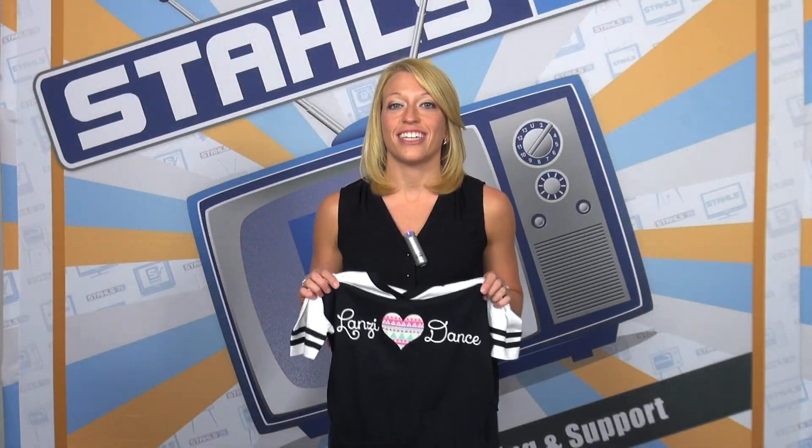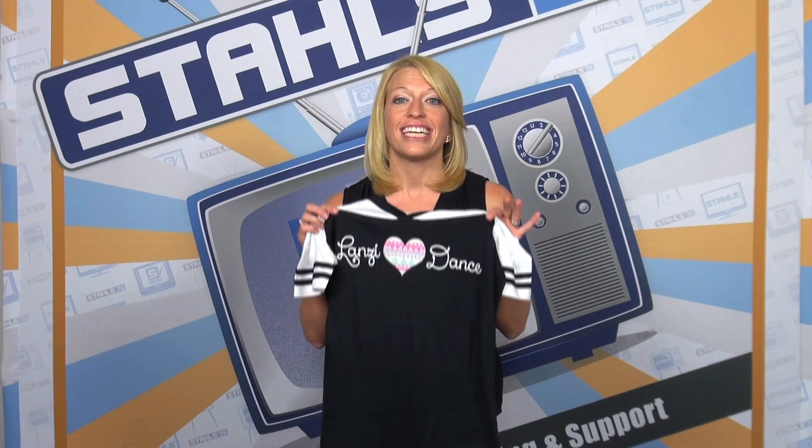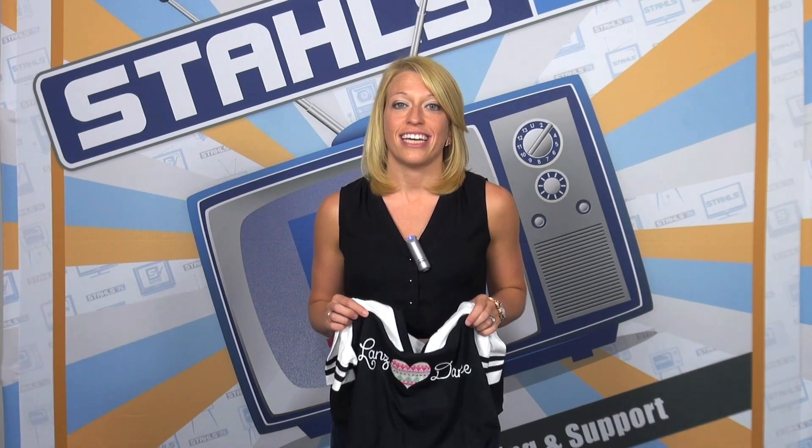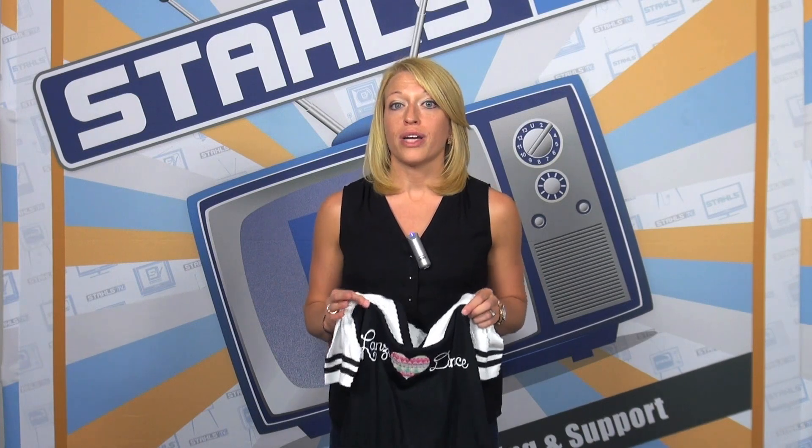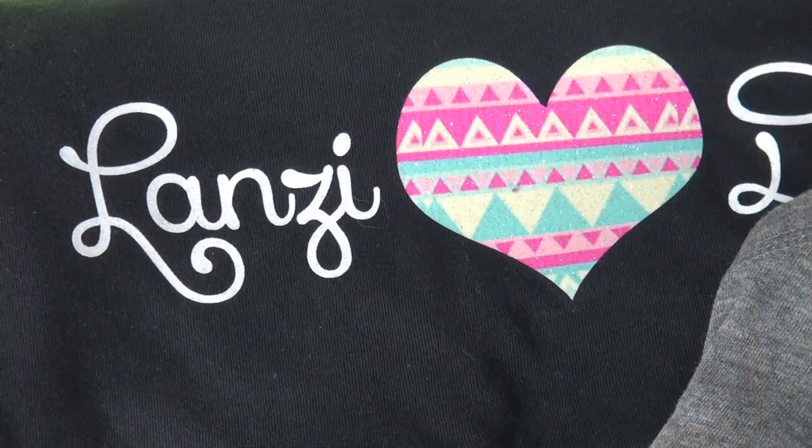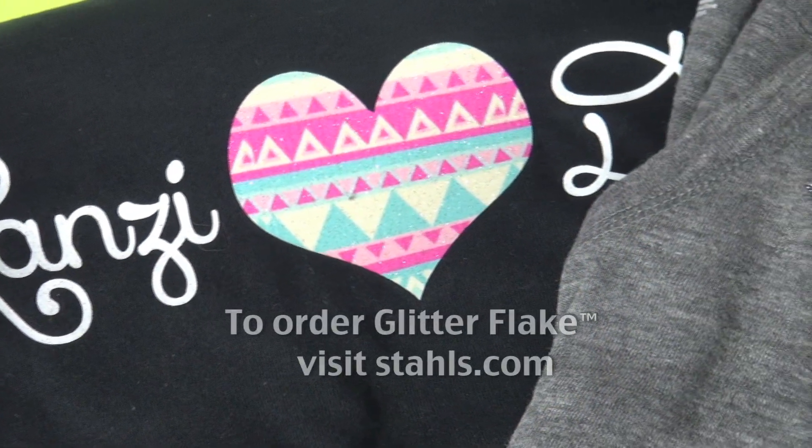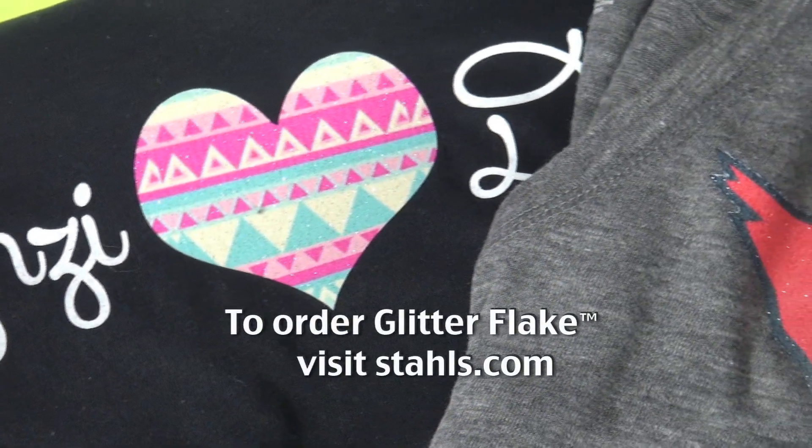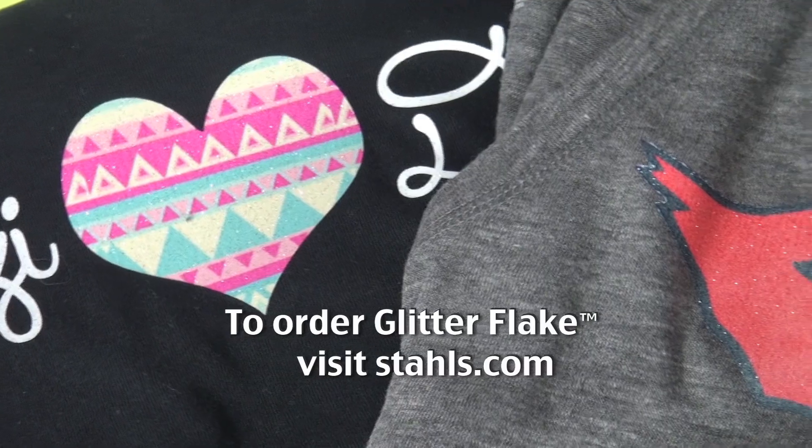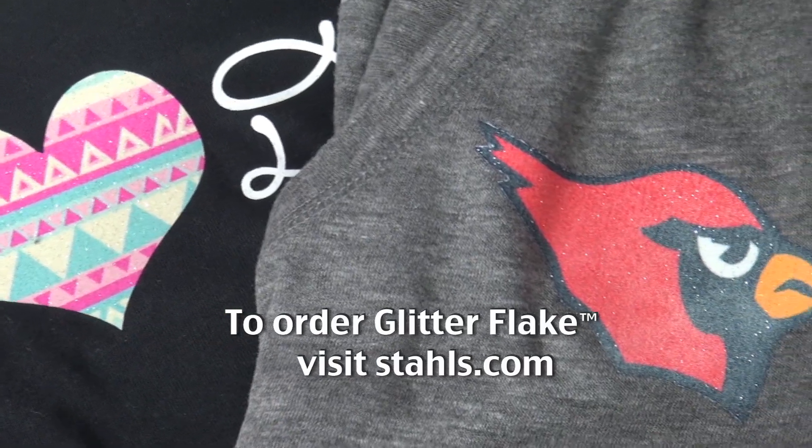This new cutting-edge design trend is sure to wow your customers. The process is fast and it's easy. Glitter Flake is available from Stahls. You can buy it in a roll to cut on your vinyl or laser cutter and if you don't have a cutter we can cut the transfers for you. For more information on Glitter Flake or to purchase visit us at Stahls.com